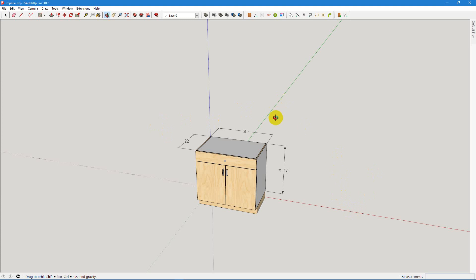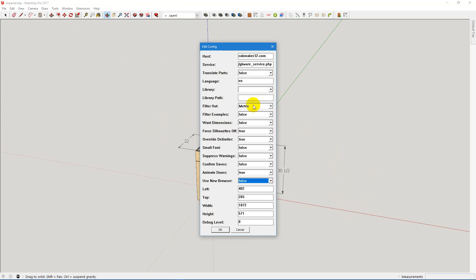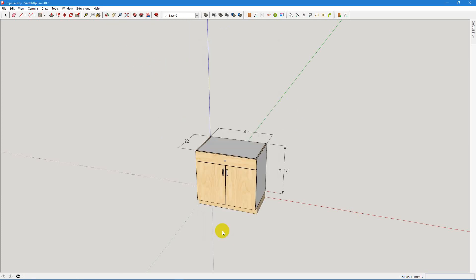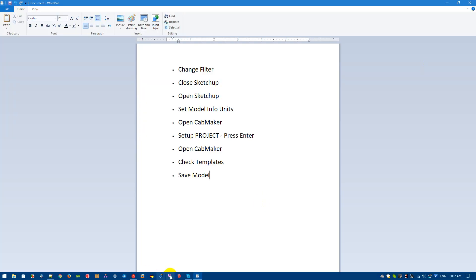So what you would do is, again, go in and change your filter. So now we're going to filter out imperial because we're going back to metric. Open. Then what we're going to do is close this and then come back in.